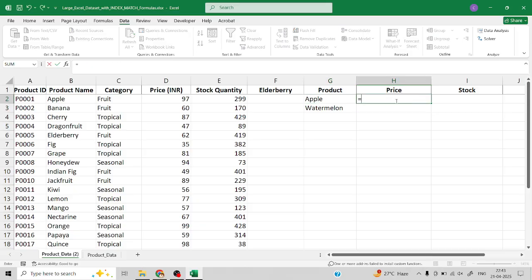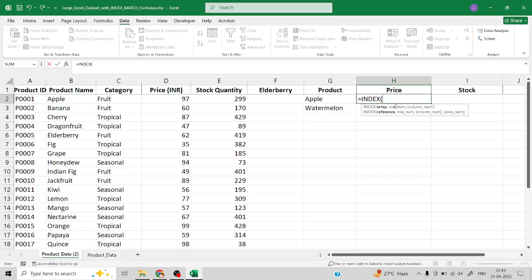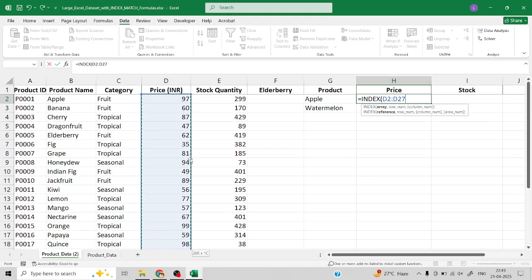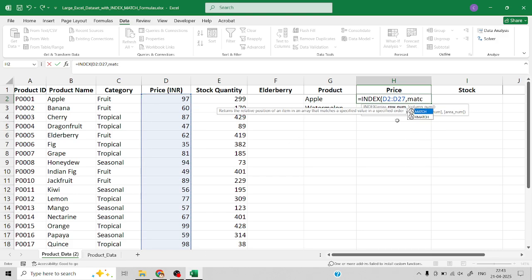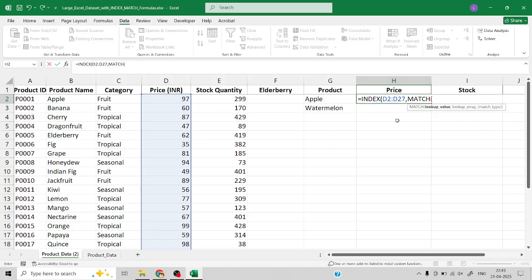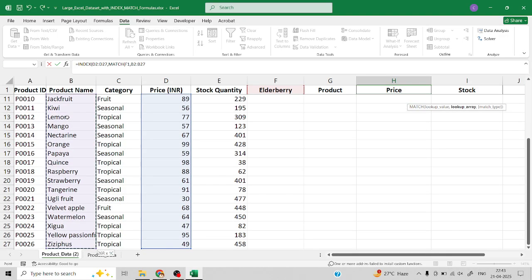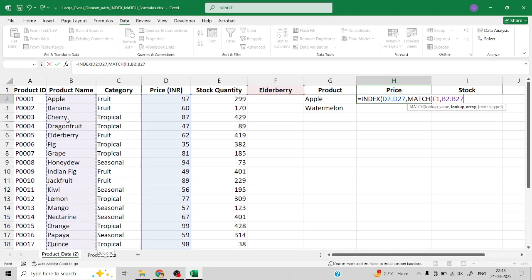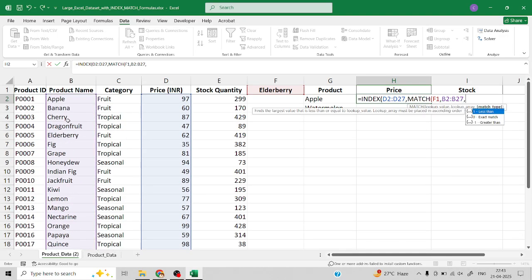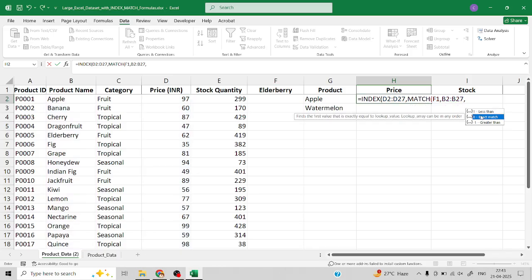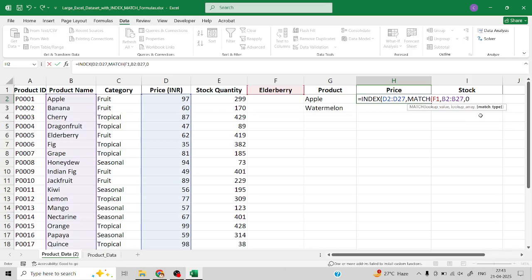Now we need to use INDEX. We need to select the array, which is the price which we need to retrieve. Next, we need to MATCH - the lookup value is our F1. The lookup value and our array is the list of products followed by MATCH. It should be an exact match.